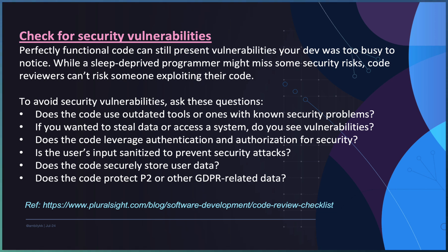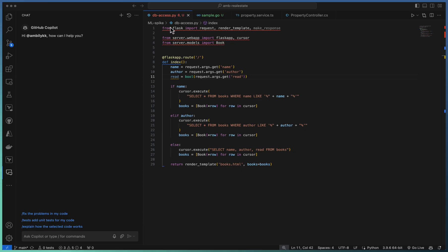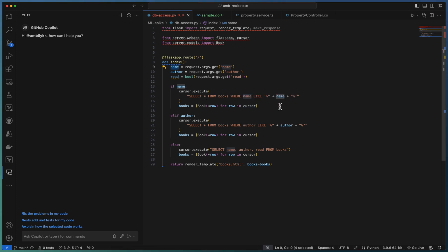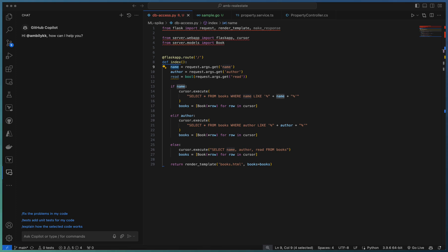Let us explore some of these things as part of Copilot-based code review. Here we have a Python code base containing a data access layer. As you can observe, the input variables or data coming from the request arguments is directly passed to the SQL statement. This can end up in a SQL injection issue.